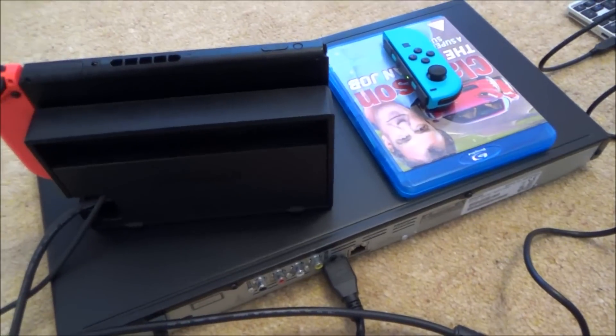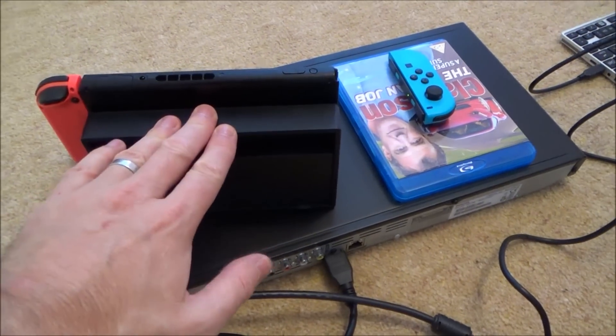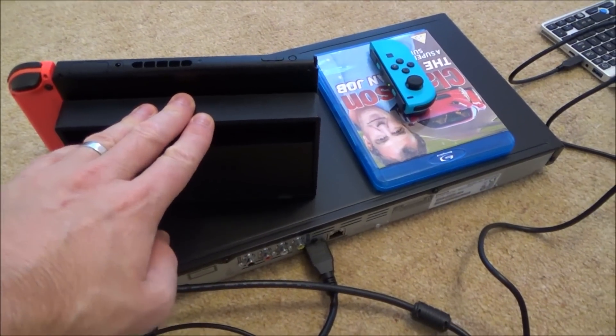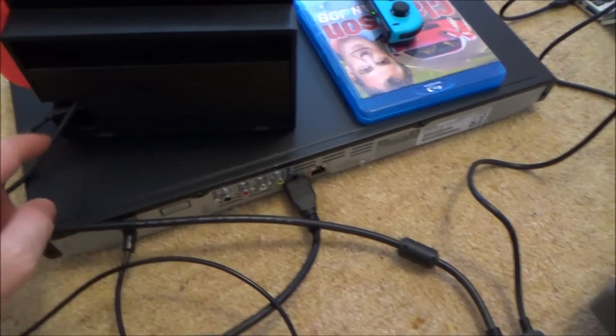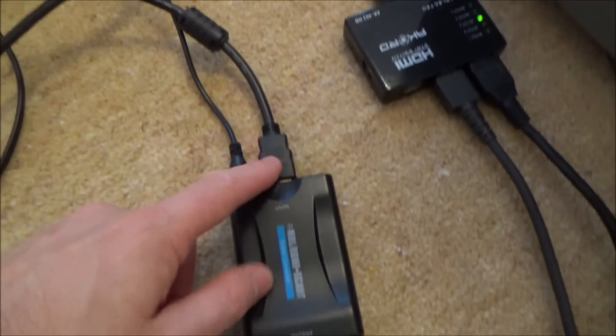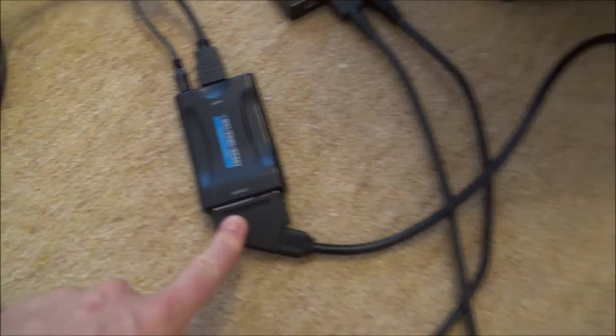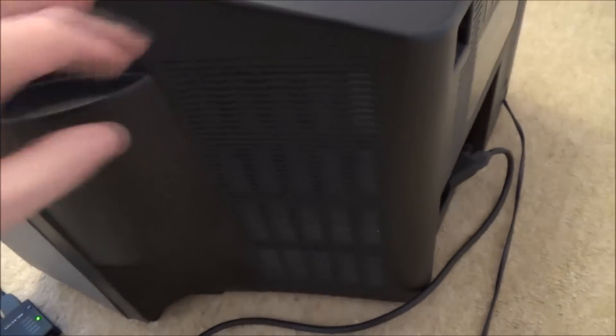So if you were just connecting up one lot of equipment, for example if you just wanted your Nintendo Switch connected up, you would bring the HDMI out of it, you would put it into the input here, and then the output would be the SCART lead going into the TV.